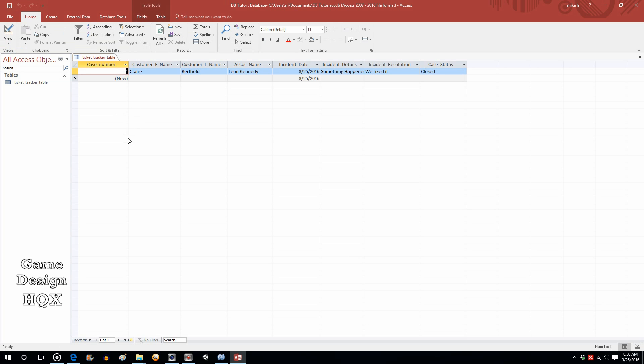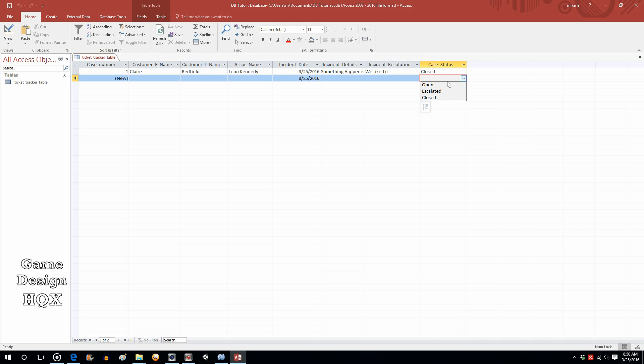Go back to datasheet view. You're going to notice a few things. First of all, the date is now pre-populating. Second of all, if you try to do the status, you now have a drop down box with your choices. So far so good.